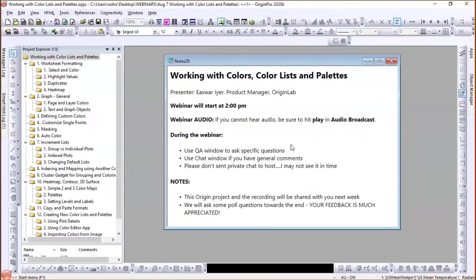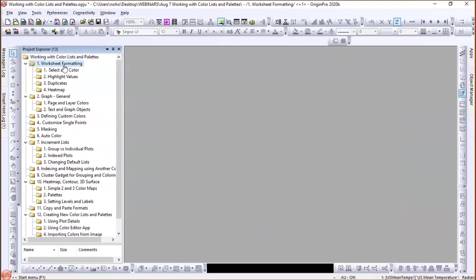I tend to speak fast — if I go fast, just let me know. I'm trying to deliberately slow down. Today I will cover some basics about working with colors, color lists, and palettes in various places in Origin. To begin with, let's look at some worksheet formatting.